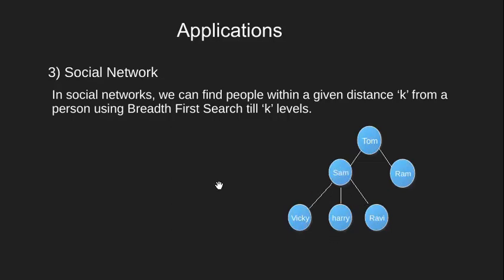With the help of BFS we can find friend of friends and use it to grow the network. In this BFS will suggest Ram to consider adding Vicky, Harry and Ravi as his friend since they are friend of Sam.